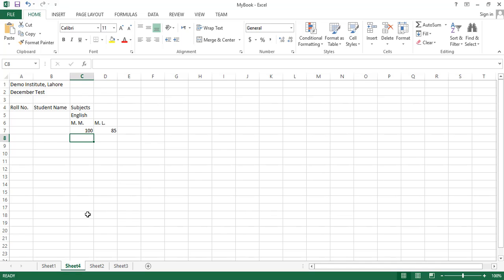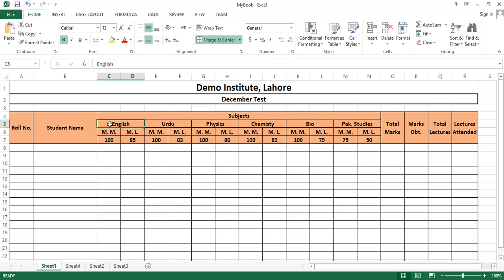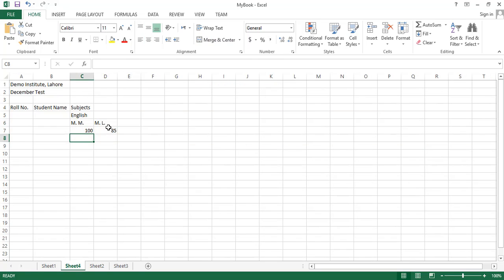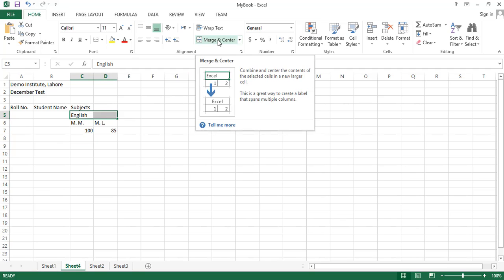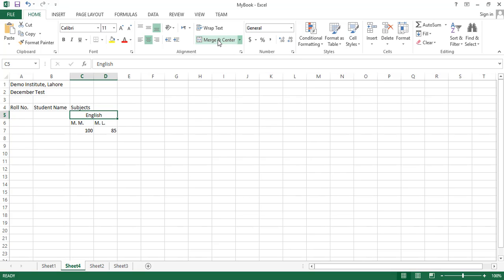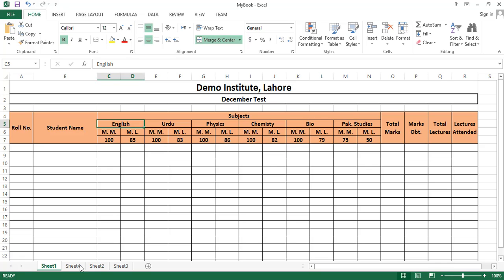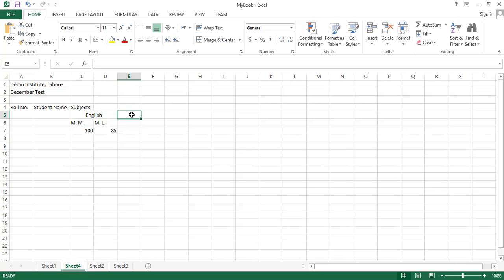You can see that 'English' is covering an area equal to 2 columns. We will select these 2 cells and from the toolbar click 'Merge and Center'. Now English is covering an area equal to 2 cells. Similarly, we can write the name of the next subject and apply the same merge.